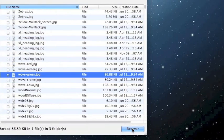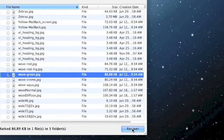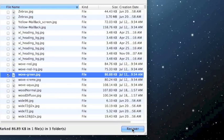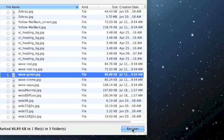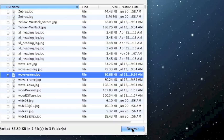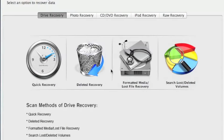Now one thing to keep in mind, you do need to recover the files to a drive that is different from the one you just scanned. So you can either plug in an external device or if you have another hard drive on your computer, then recover the files to that drive because it may not let you recover the files to the same drive that you just scanned.